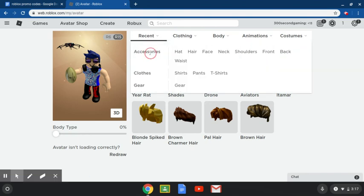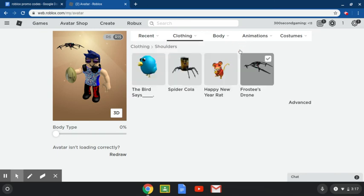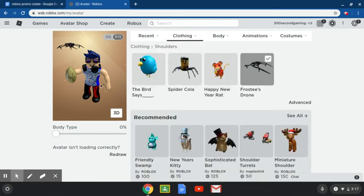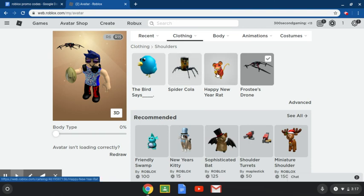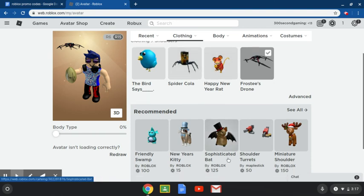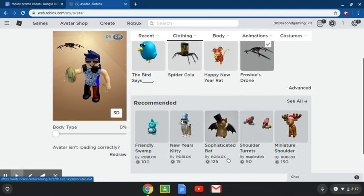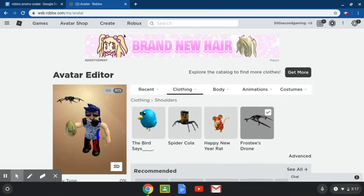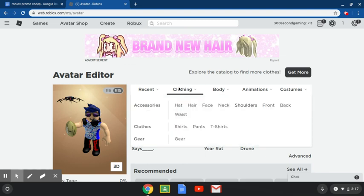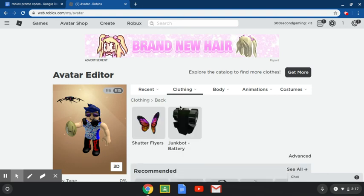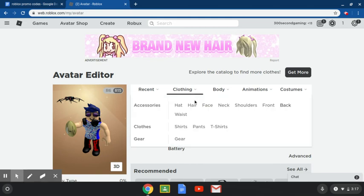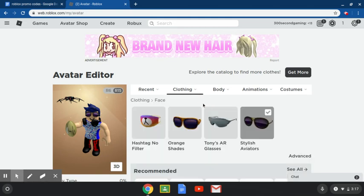Under accessories, how about shoulders? You got the bear stylus spider collar and this happy new year's rat. Then there's this weird, in my opinion ugly, shutter flyers or as they call these butterfly wings.